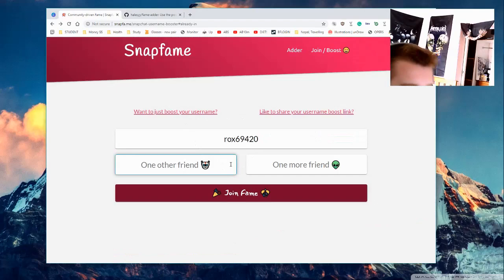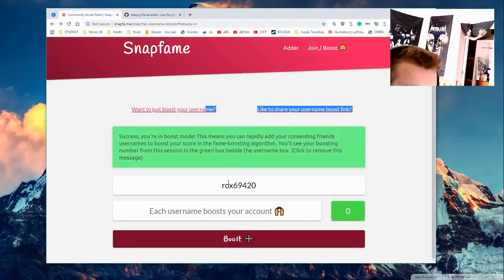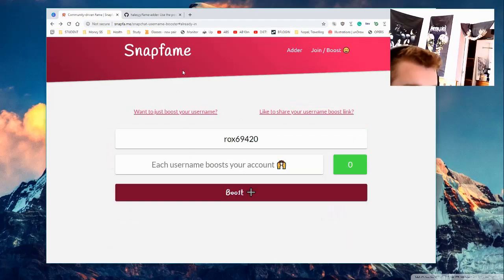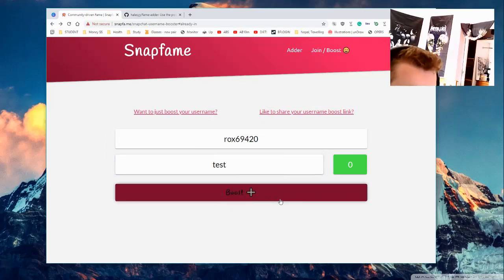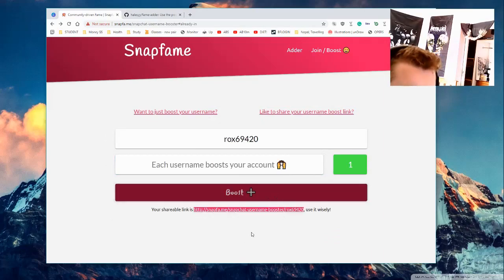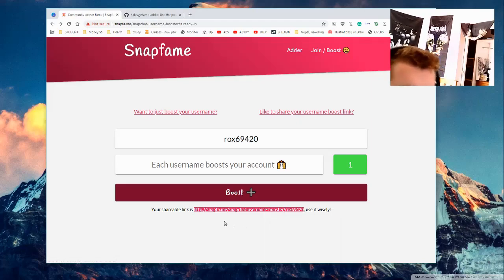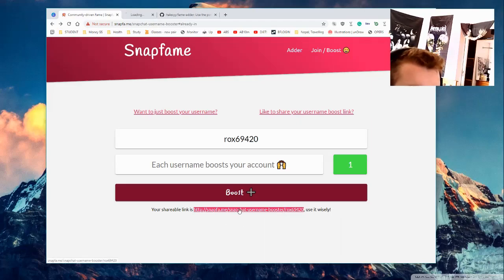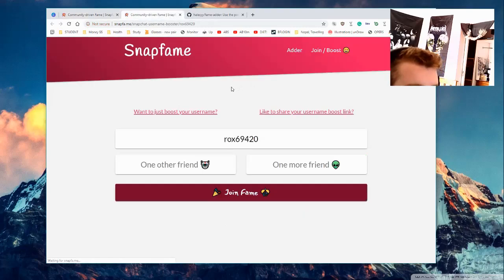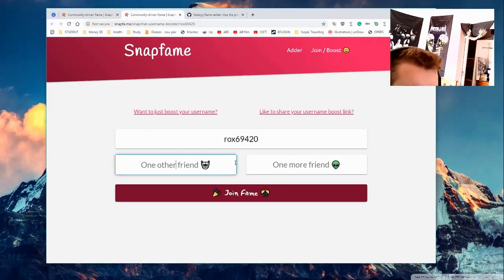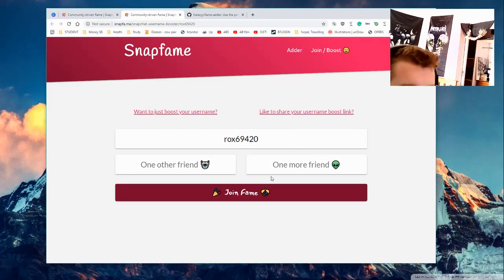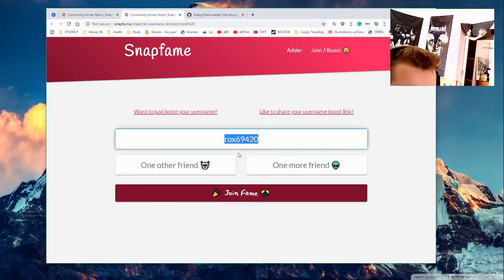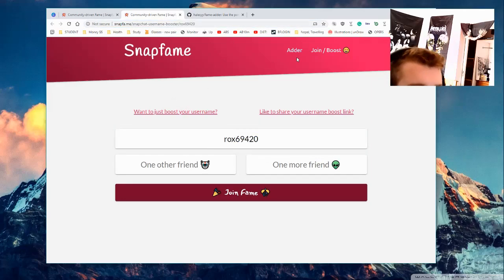So if I just boost my own username and do test boost, well, this is my shareable link. I can copy that and share it on social media or Snapchat or a swipe up. And now when people go to my link, it's going to take them here and they're going to fill this out. They're going to be boosting in the name of my username.